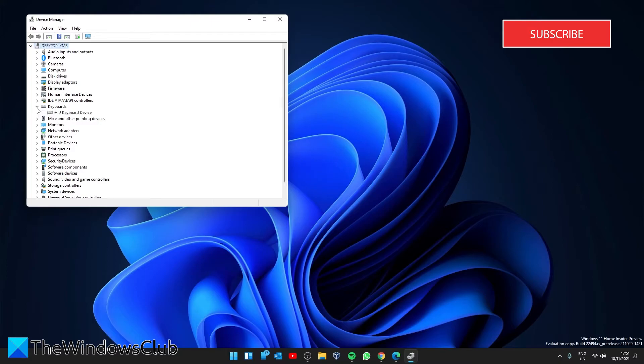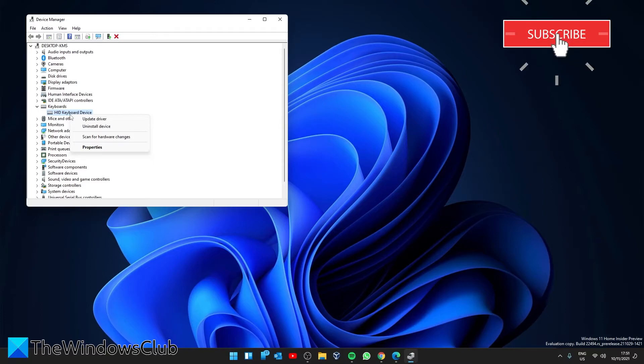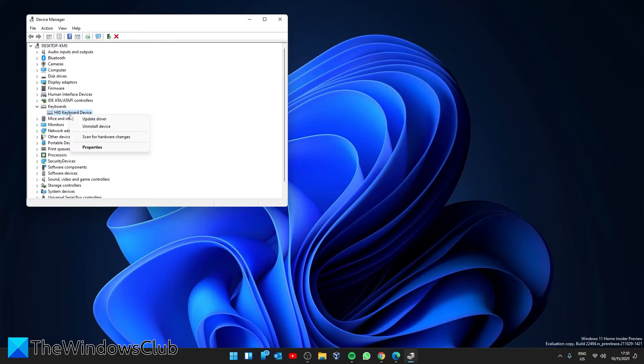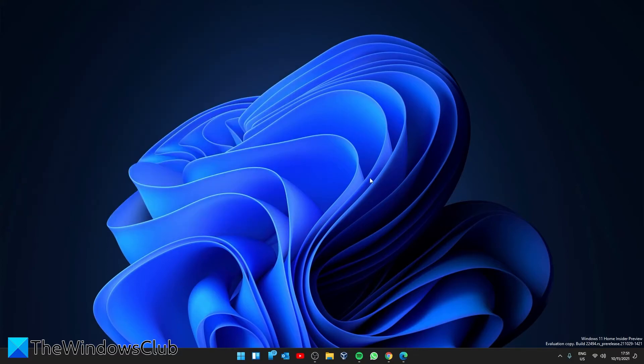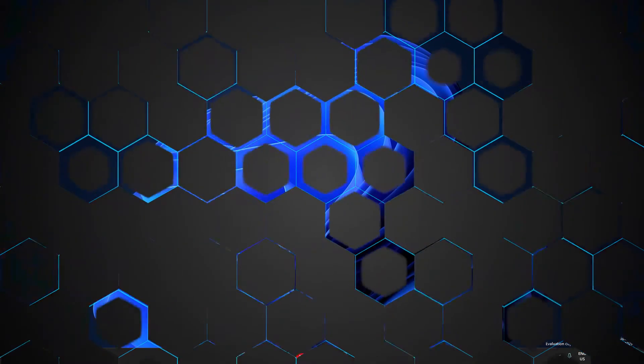Find your keyboard driver. Right-click on it. Uninstall your keyboard driver. Then, restart your system. Windows should then install the latest drivers. If it doesn't, you can download the latest drivers from your keyboard manufacturer's website.